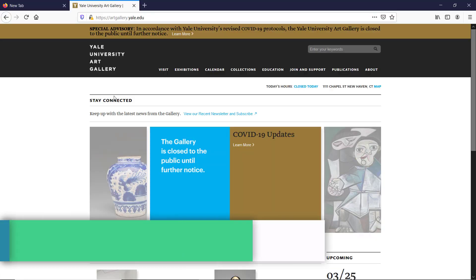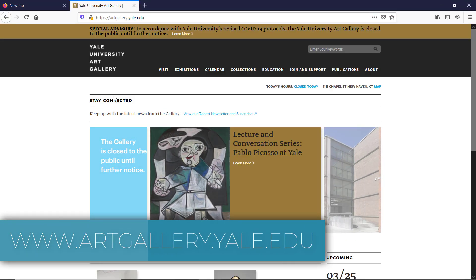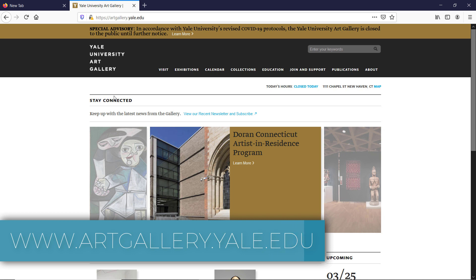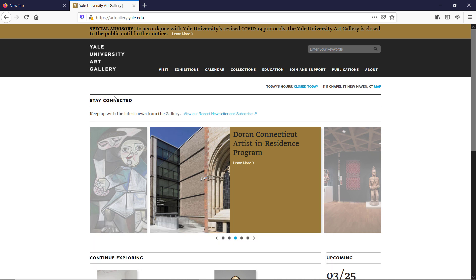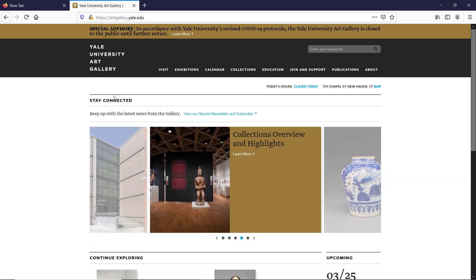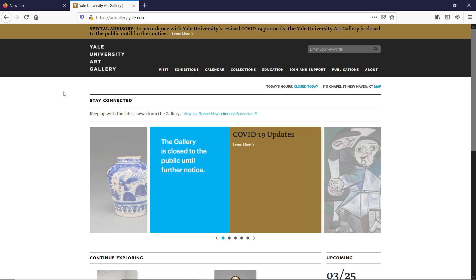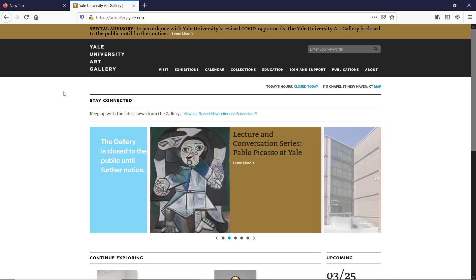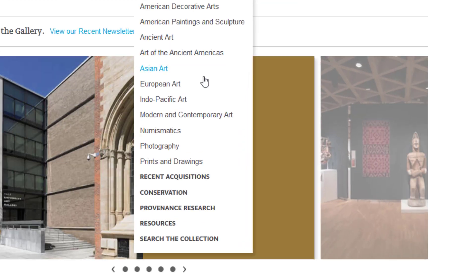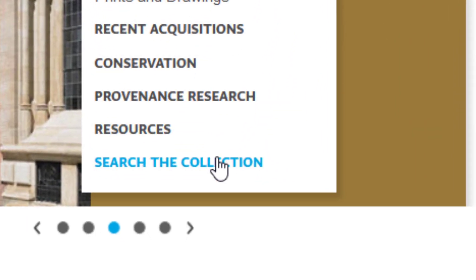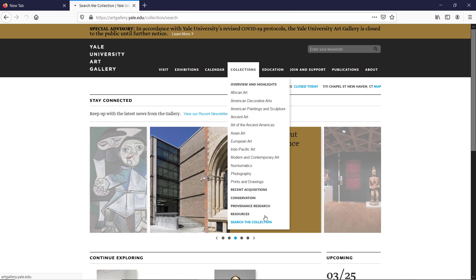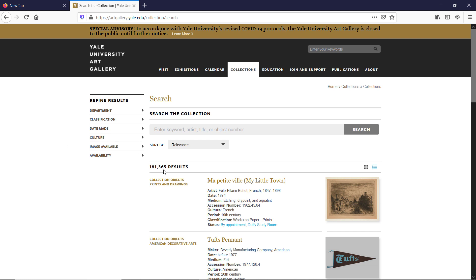This is Yale University Art Gallery's site which you can find at www.artgallery.yale.edu. All links are in the description field below so make sure to check that after viewing this video. To navigate to image collections, mouse over the Collections tab and at the very bottom click Search the Collection. As you see there are over 180,000 results but some of these are text results only.